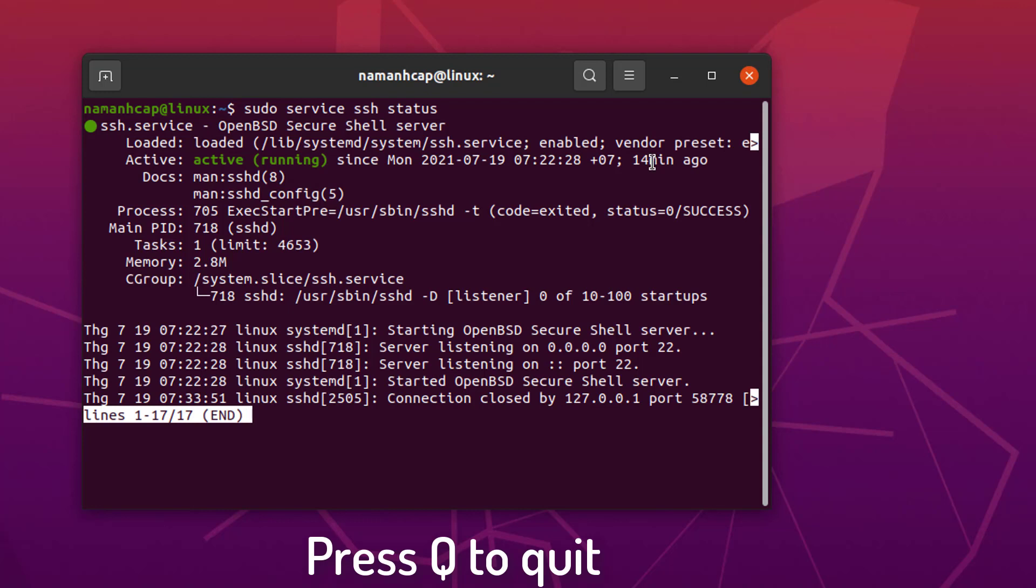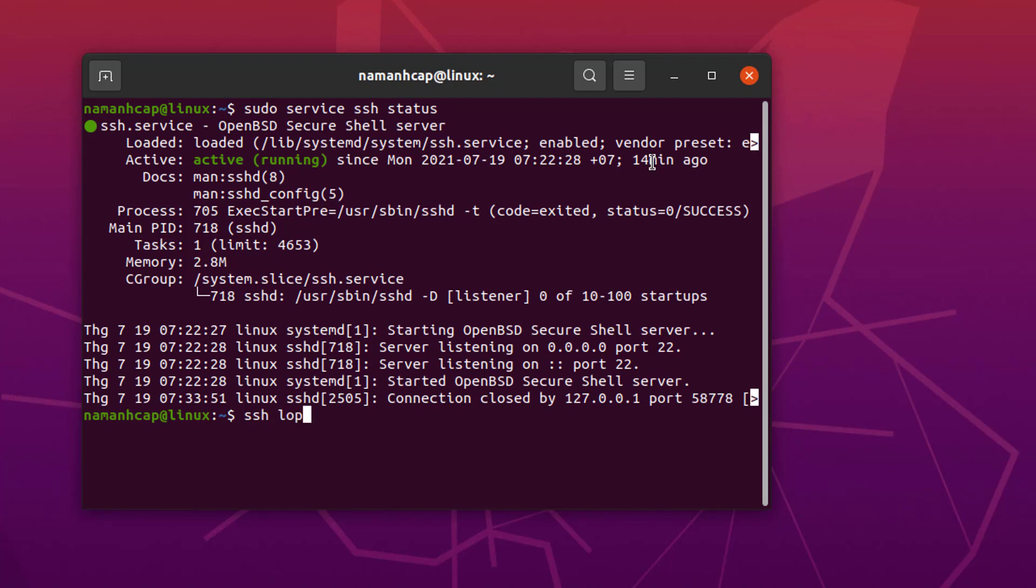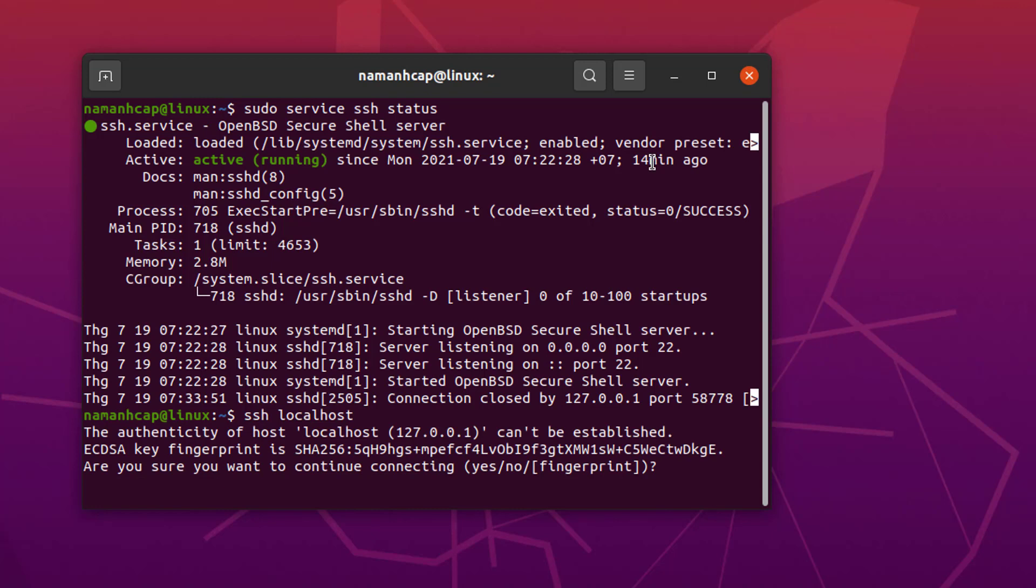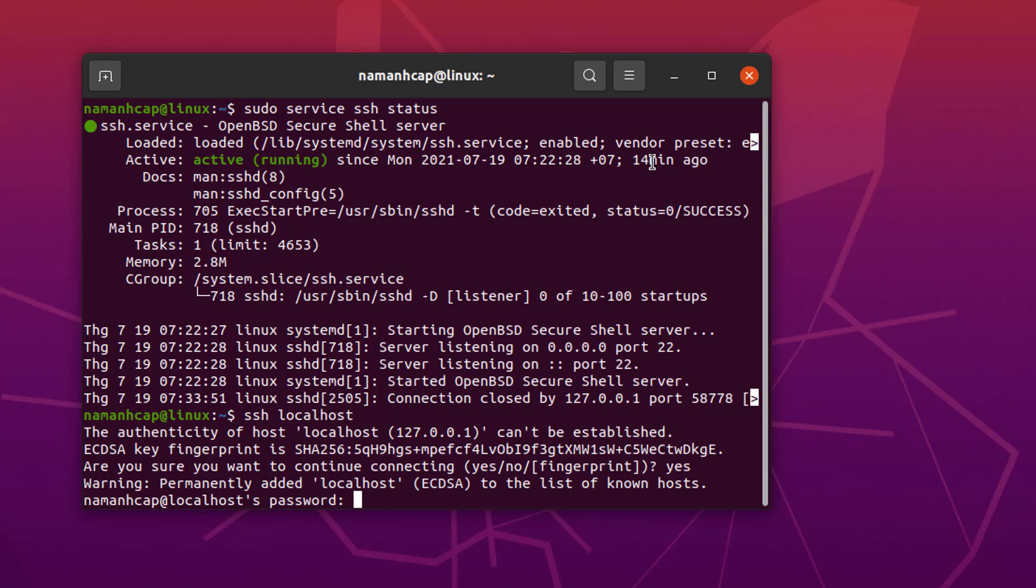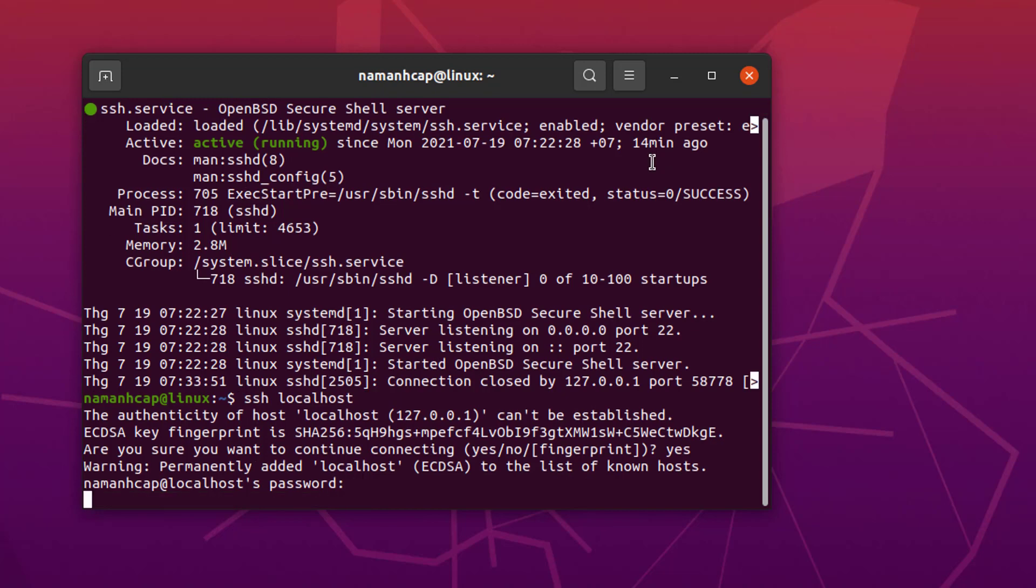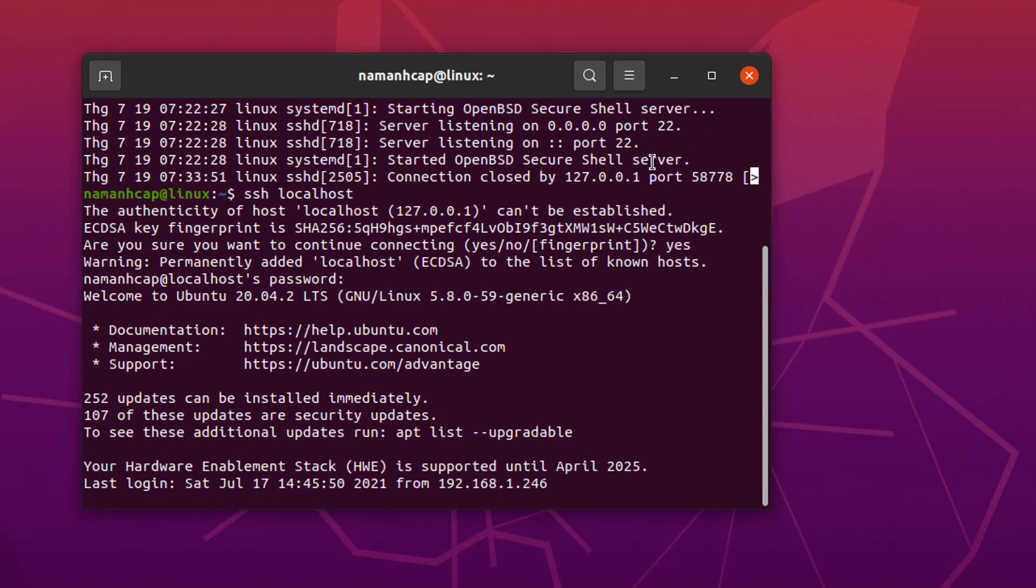Press Q to quit. Once again we are going to give this command SSH localhost, and then press Enter. You can see this time it allows us to connect to our own operating system. This time just say yes, and then give your Ubuntu password. And you are logged into your own Ubuntu operating system.